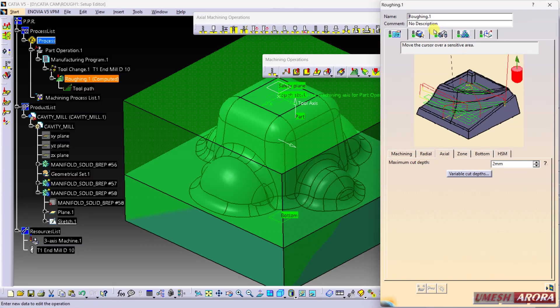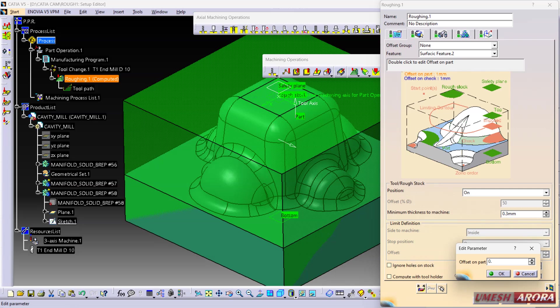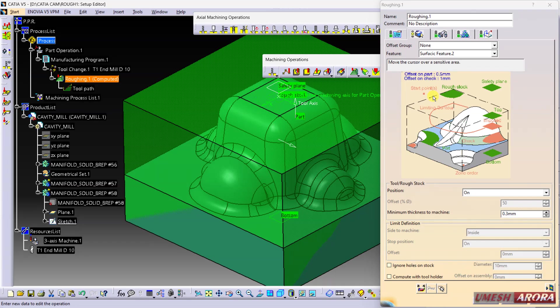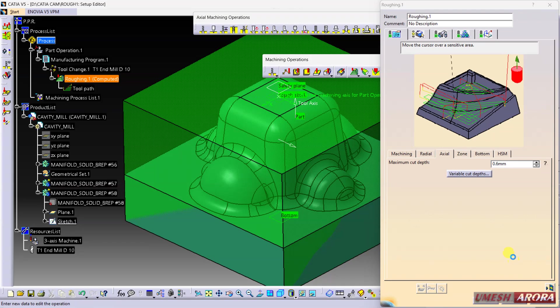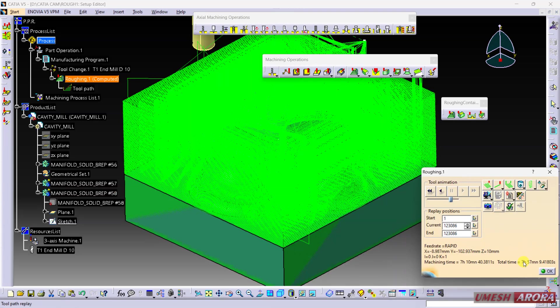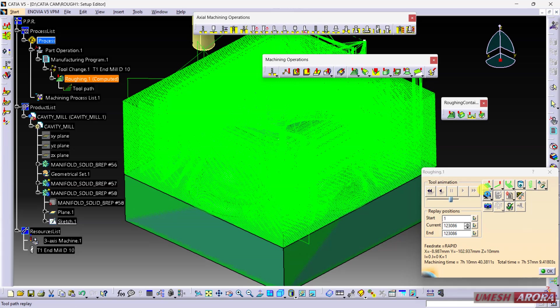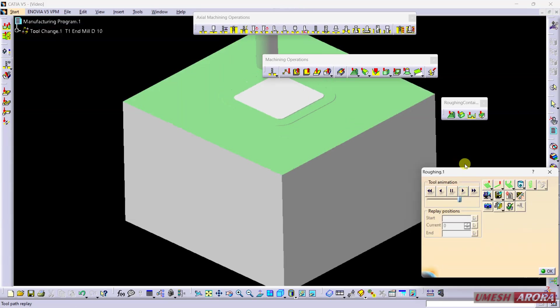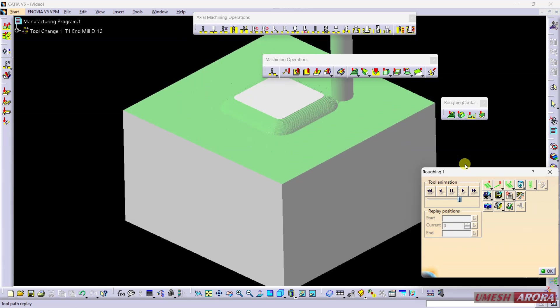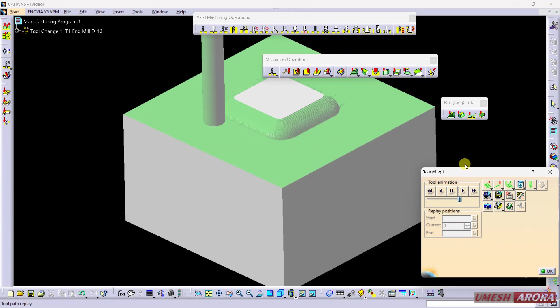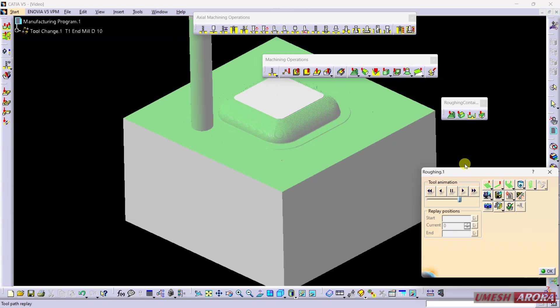Come to the strategy and here the offset on part. I want only 0.5mm material after this operation. So enter 0.5, and for depth of cut I'm using 0.6. Generate - it will take time. View result and play. Only 0.5mm material is left on the surface, and 0.01 is the tolerance.